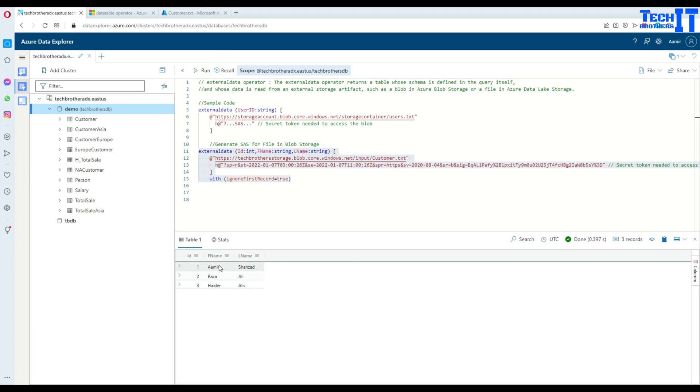It is returning three records — Amish, Hazard, Raza, Ali, and Heather Ali. The query is working correctly and reading data from blob storage.